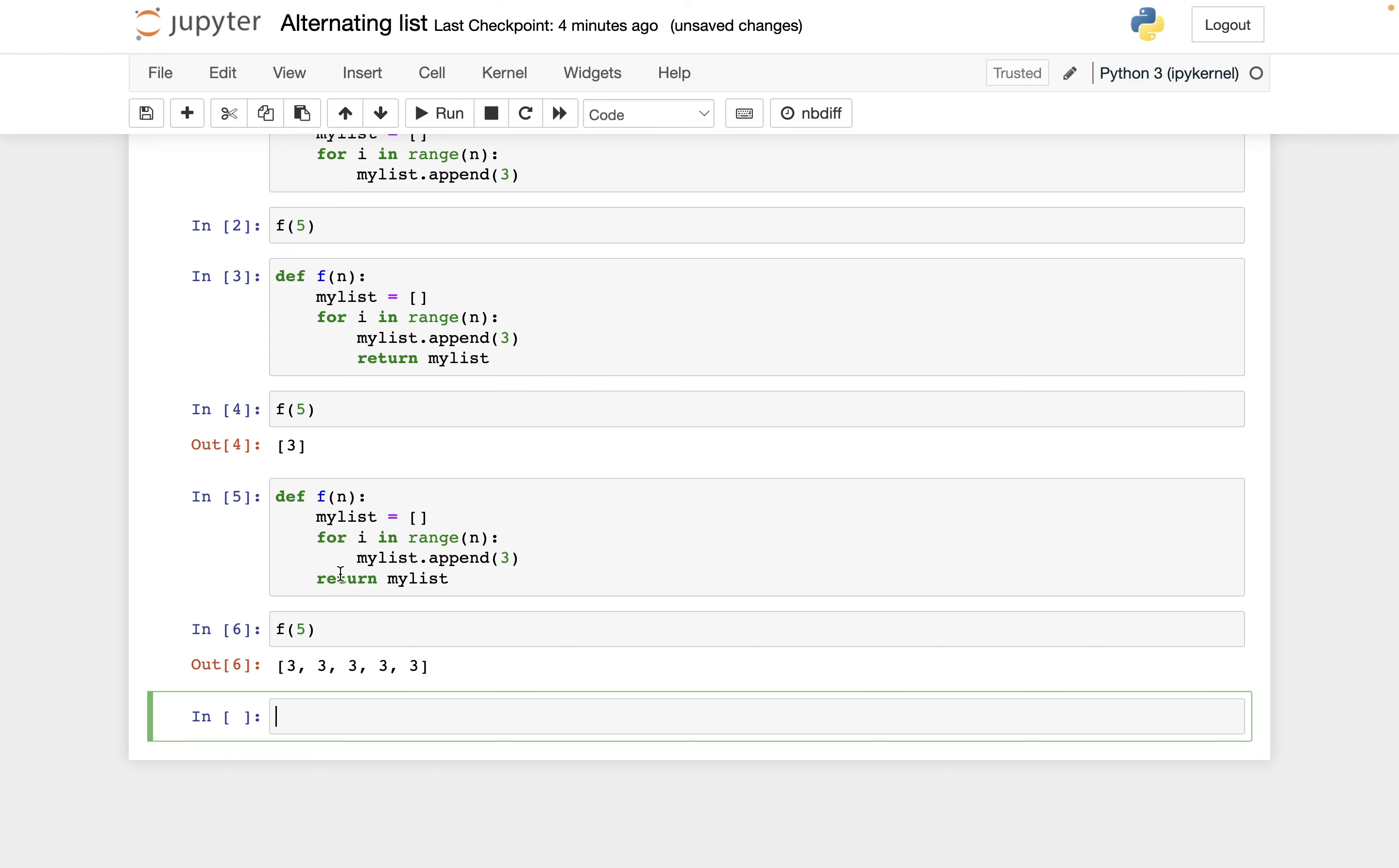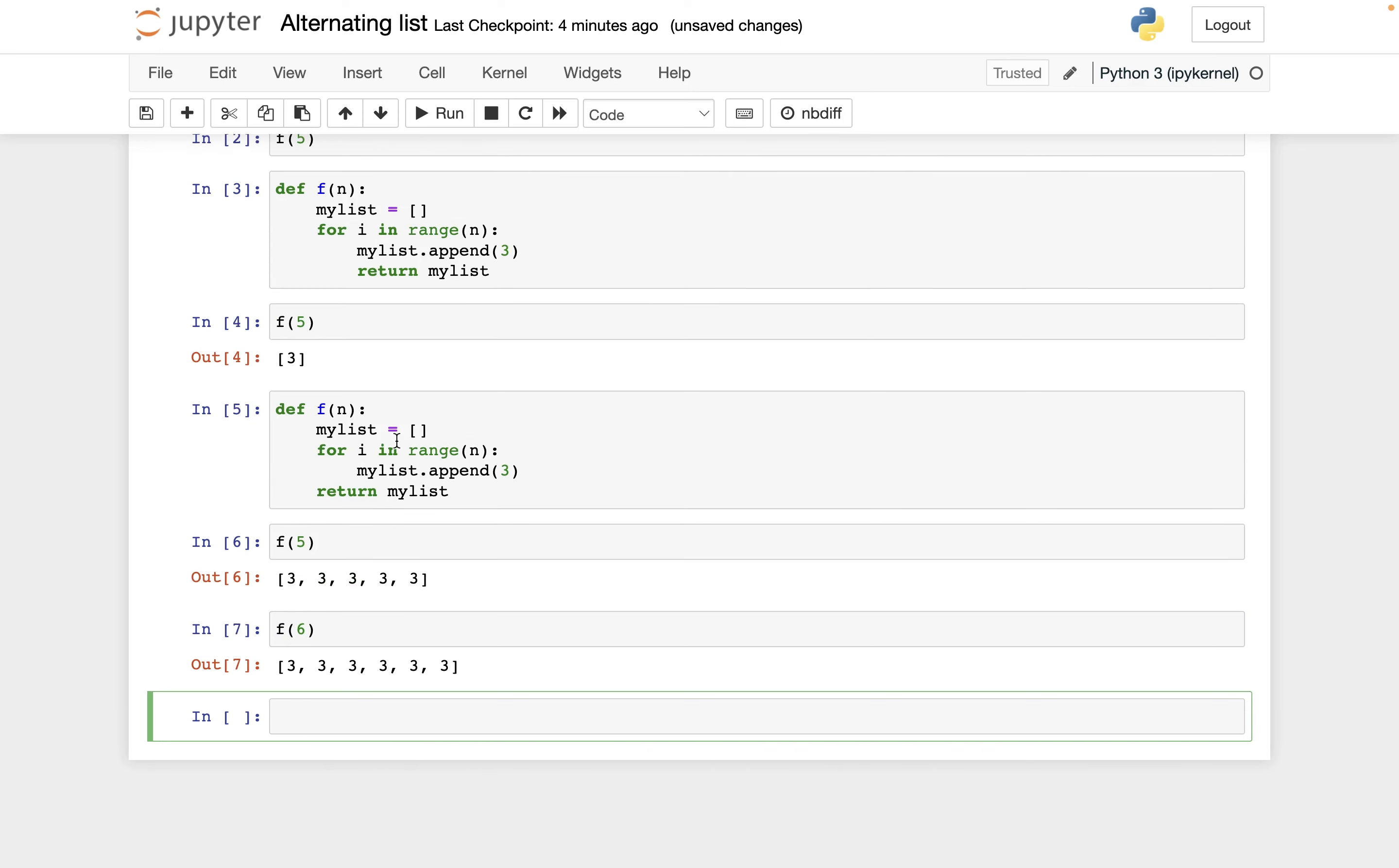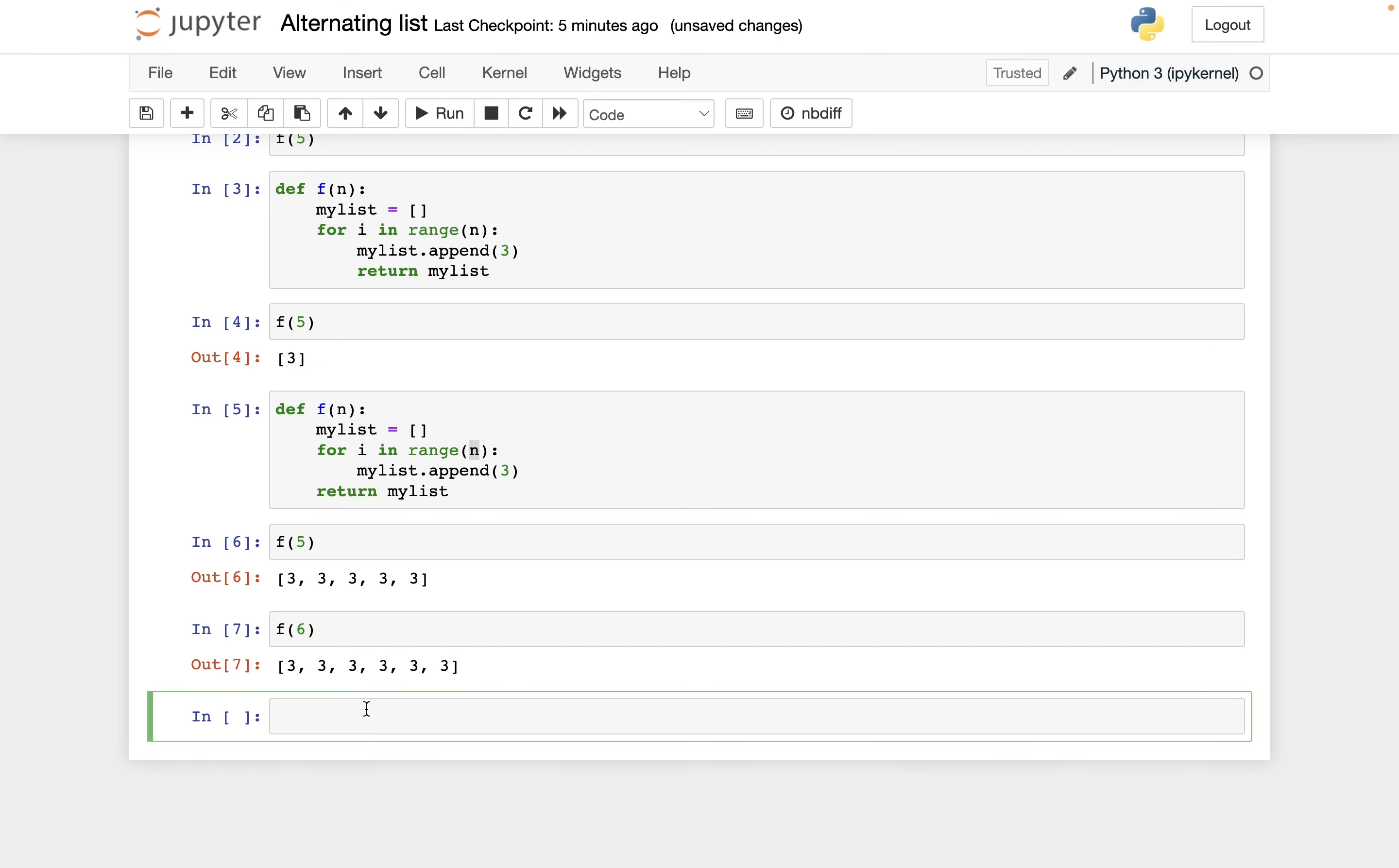Something that can be confusing with regards to variables is what happens when we call f of five or what happens when we call f of six. This input here, that value of six, n gets assigned to that value of six. And so anywhere n occurs here, that's going to be replaced by a six as we're running through the code in this function definition. So you might expect that if I look at n, it will be equal to six.